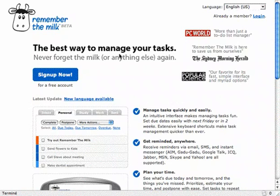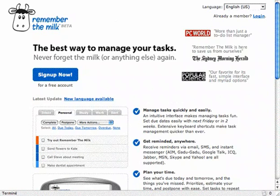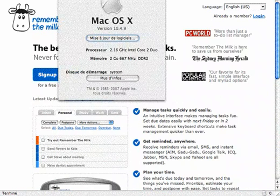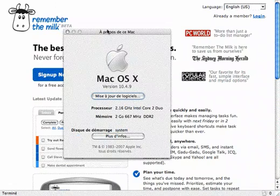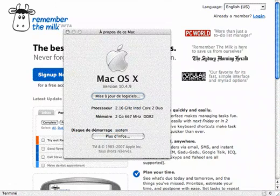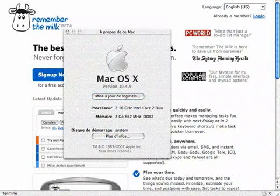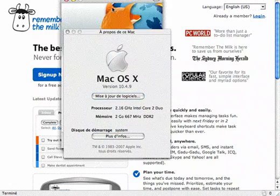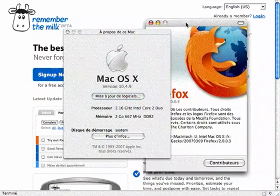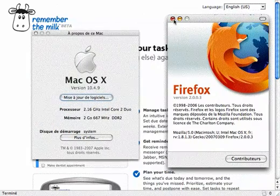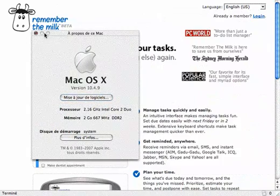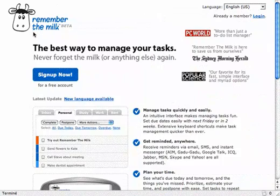Hi, one more screencast. This one will be about RememberTheMilk.com. So first, what about my computer? It's Mac OS X, and I'm using Firefox, the last version. So RememberTheMilk looks like a task manager website to help me manage my tasks.